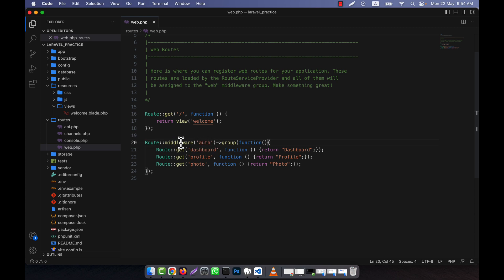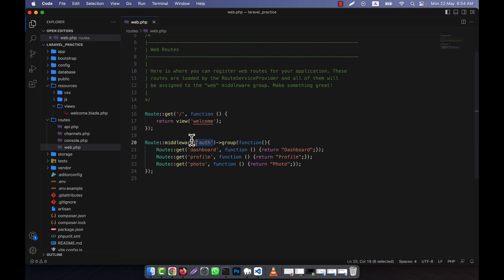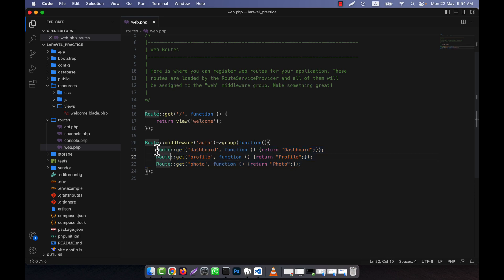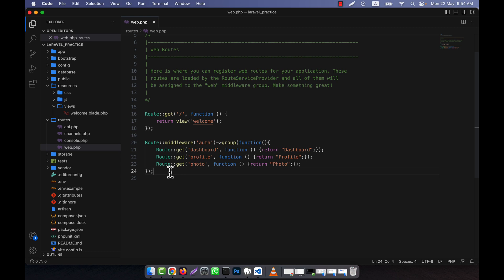The important thing to understand is the middleware. When you apply this middleware to any route group and provide the middleware name, it means if a user is authenticated only then these routes will work, and that user will be able to access these routes — otherwise they will not be able to access them. This is one use of the route group.